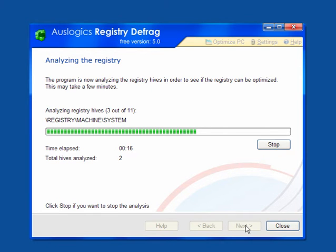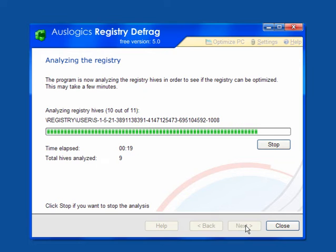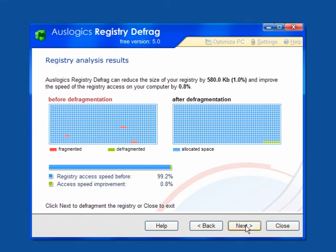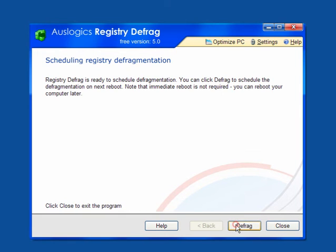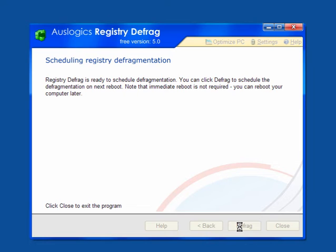All the empty spaces get closed up again so it's all nice and tight. It doesn't take very long to run. It will depend upon how much information you have on your computer. It shows you the access before and the access speed improvement. Click next and then click defrag.